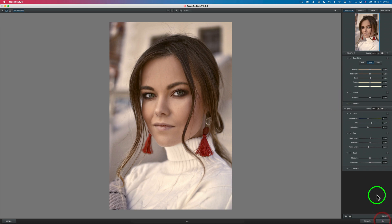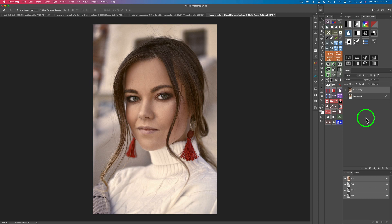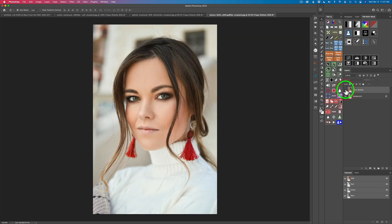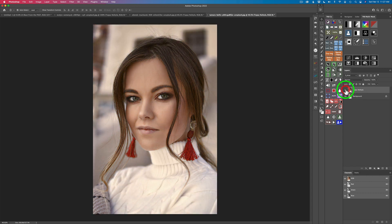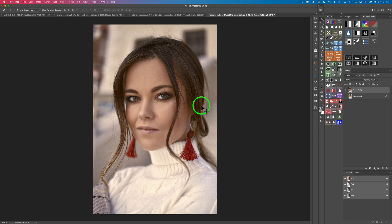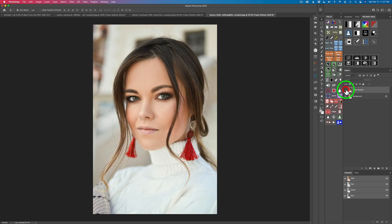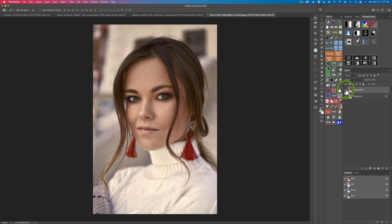With that, I think I'm happy. I'll click OK in the bottom right-hand corner of the interface and go back to Photoshop. Here we are back in Photoshop. Let me show you the before — it was a nice image. But check this out: I think this looks much better. I have more detail on the face and it just really looks like a more elegant image, in my opinion. Here is the before, and here is the after — I really like it.